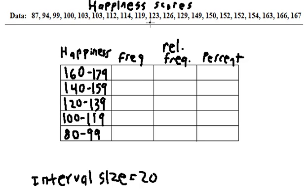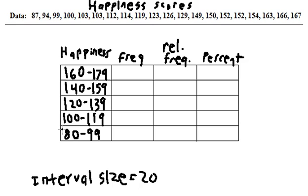You want one that will end up with anywhere between 5 to 12 class intervals. Any less than 5, and it's not really enough to see a pattern. So you want a minimum of 5, but more than 12, and it starts to get too big to look at. So interval size of 20 is going to give us 5 different class intervals.